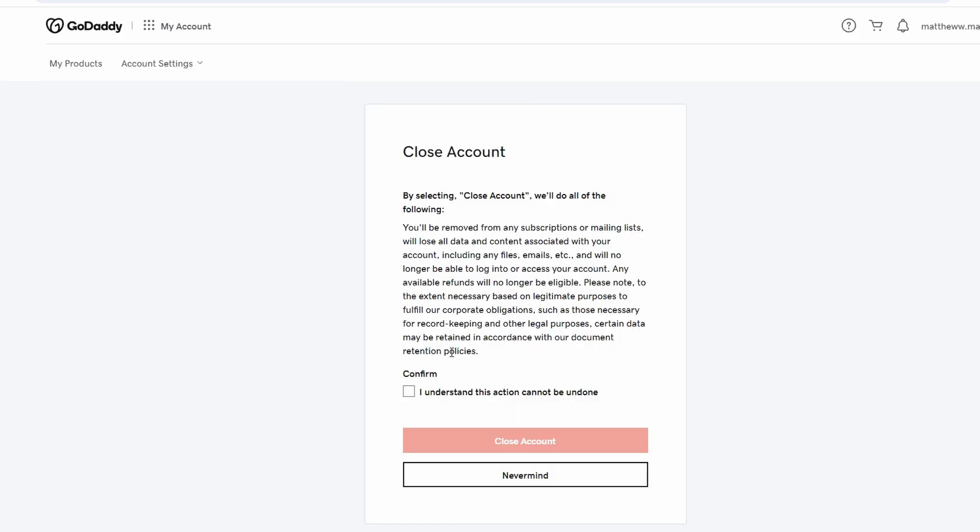Check the box to confirm your decision to close your account. Click on the close account button to proceed.